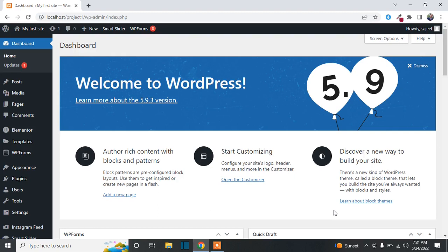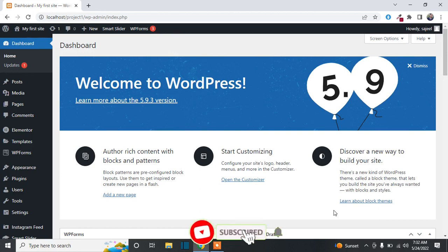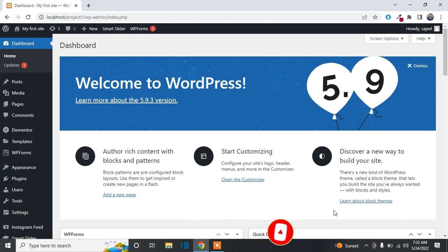Today I'm going to show you how you can add an appointment booking form on your WordPress website using a free plugin. Before starting, please subscribe to my channel and like this video so I can create more videos for you.